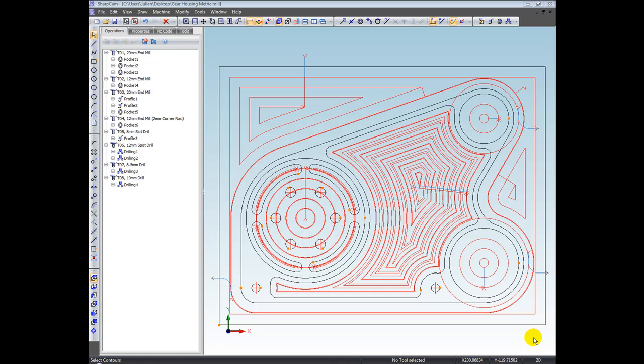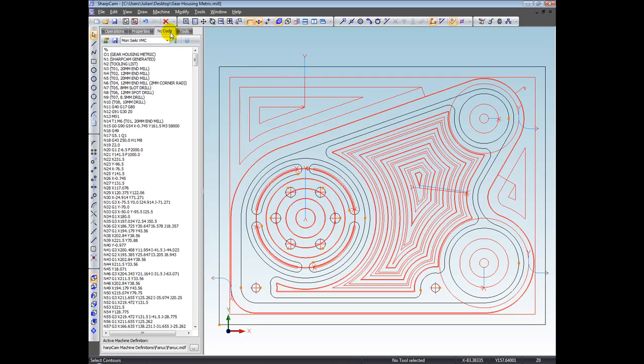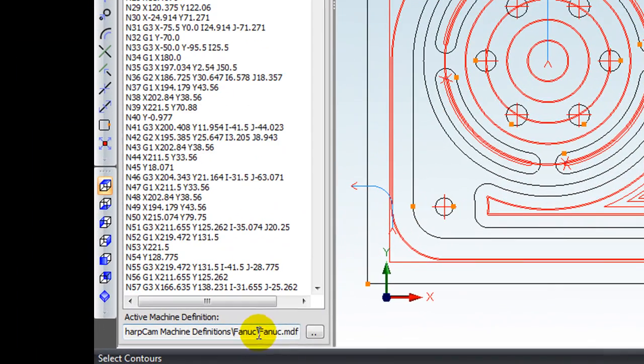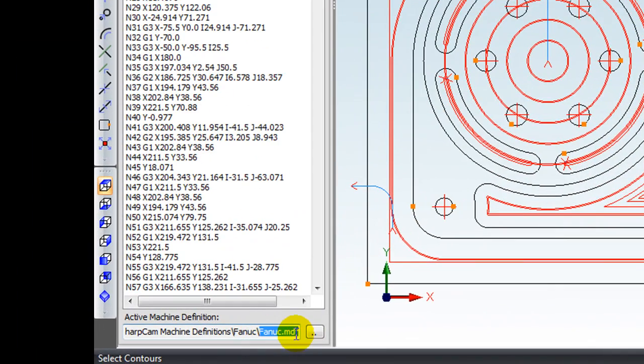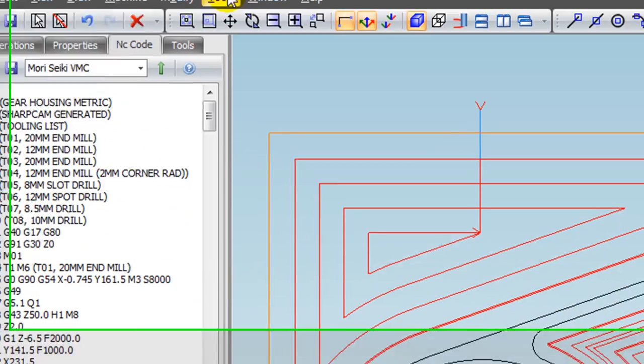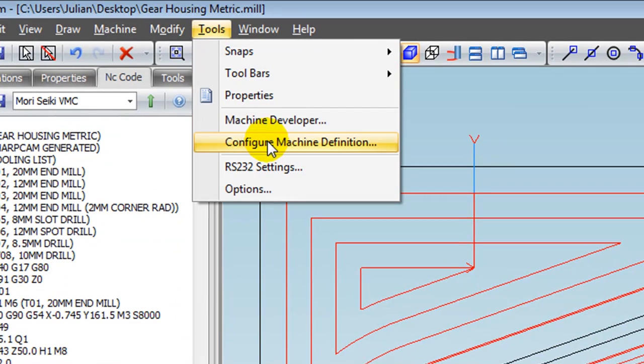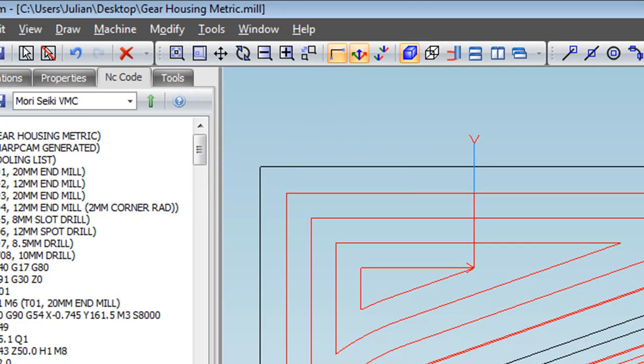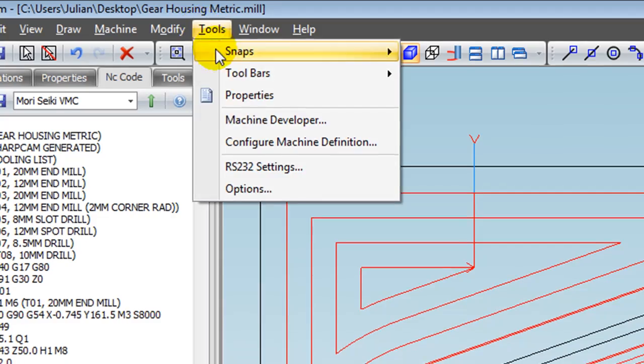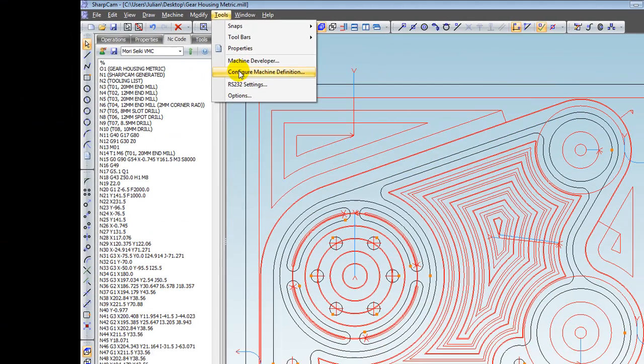Let me just show you what this is all about. At the moment we've got one of the tutorial parts here. If I go to the NC Code tab and we look down the bottom, you can see this is using the Fanuc machine definition. If we now go up to the Tools menu and choose Configure Machine Definition, we are configuring the active machine definition for the current part.